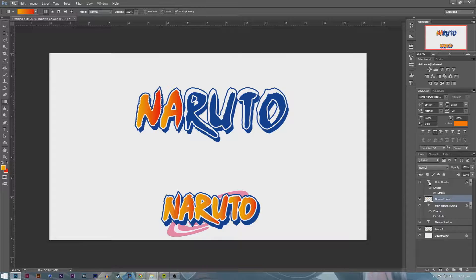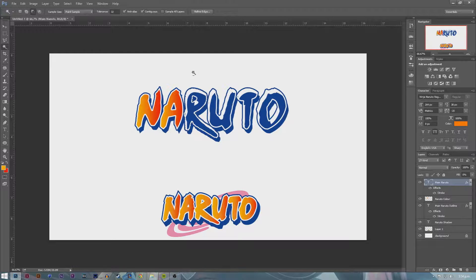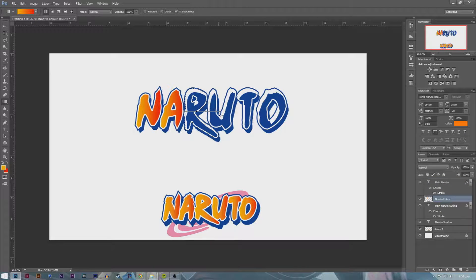Once again, go back to Main Naruto, hold down Control, and click on the T — it'll select the whole layer. Click on Main Naruto, then the magic wand tool. Hold Alt on the magic wand to deselect each letter — make sure you're holding Alt, otherwise this isn't going to work. Click on the gradient tool, go back to Naruto Color, and drag it across to the end of the R. We've got the R done. Just keep repeating this process — I'll speed this up a little.